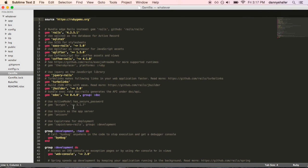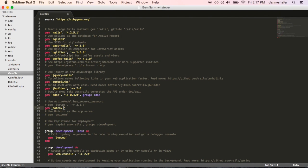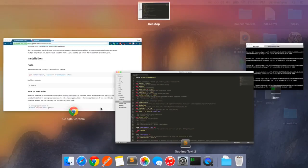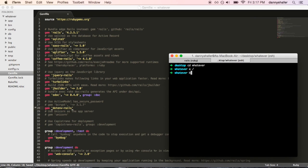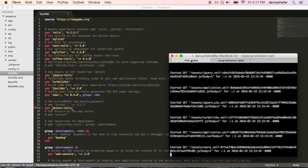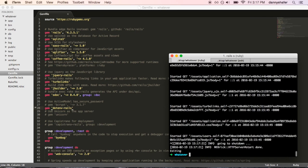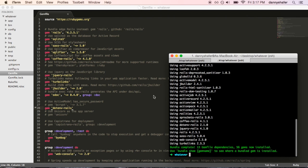So, in the gem file, add .env rails and bundle, and I'm going to have to kill the server because it will need to reload.